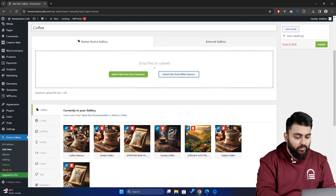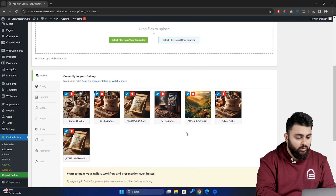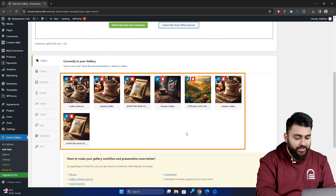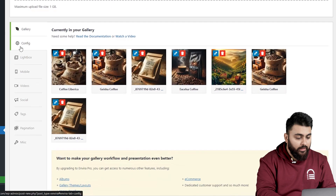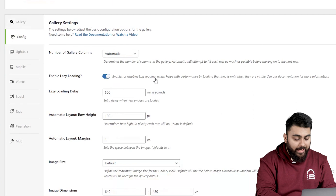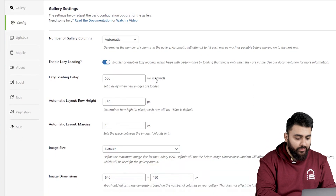Once that's done, you can scroll down and you will find all your images here. Then, you can go to the Configuration tab below and edit your gallery as you wish.